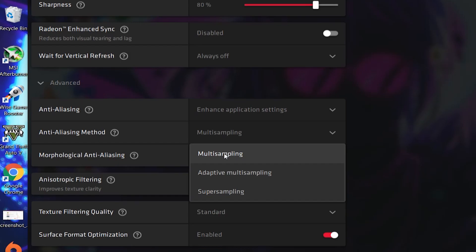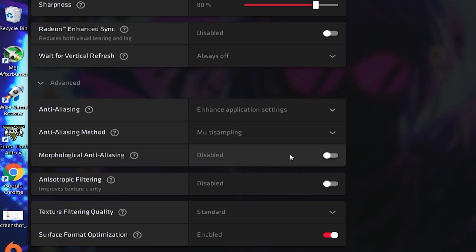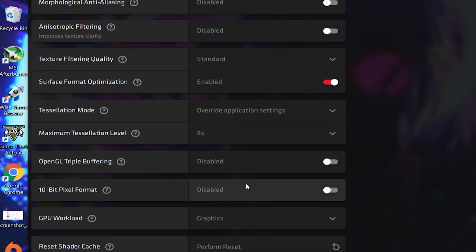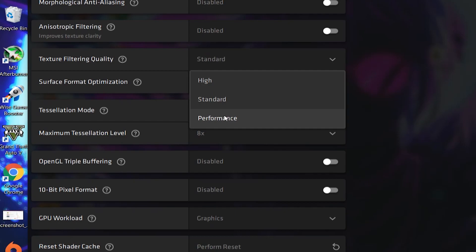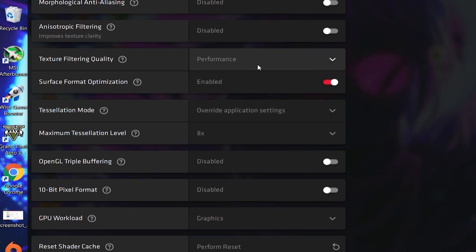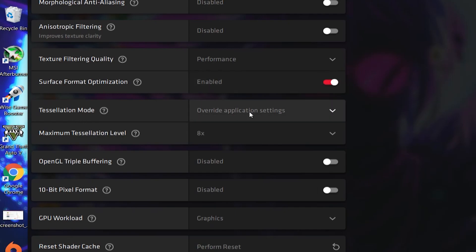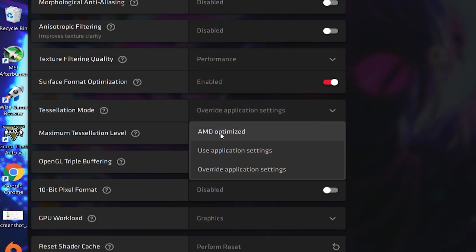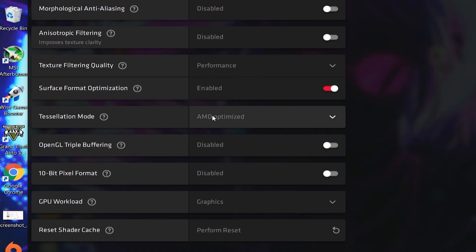Set the Anti-Aliasing Method to Multi-Sampling for best performance. Next, Morphological Anti-Aliasing — disable this option. Next, Anisotropic Filtering — also disable this option for best performance. Texture Filtering Quality — set it to Performance for the best FPS and improved gaming experience. Format Optimization — turn on this option to optimize your game. Tessellation Mode — click here and set it to AMD Optimized; it will automatically apply the best setting. OpenGL Triple Buffering — disable this option.